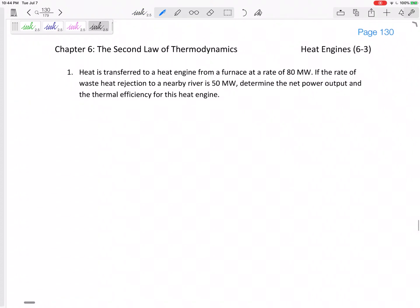All right, so let's look at some problems for heat engines. How about this one? Heat is transferred to a heat engine from a furnace at a rate of 80 megawatts. If the rate of waste heat rejection to a nearby river is 50 megawatts, determine the net power output and thermal efficiency for this heat engine.